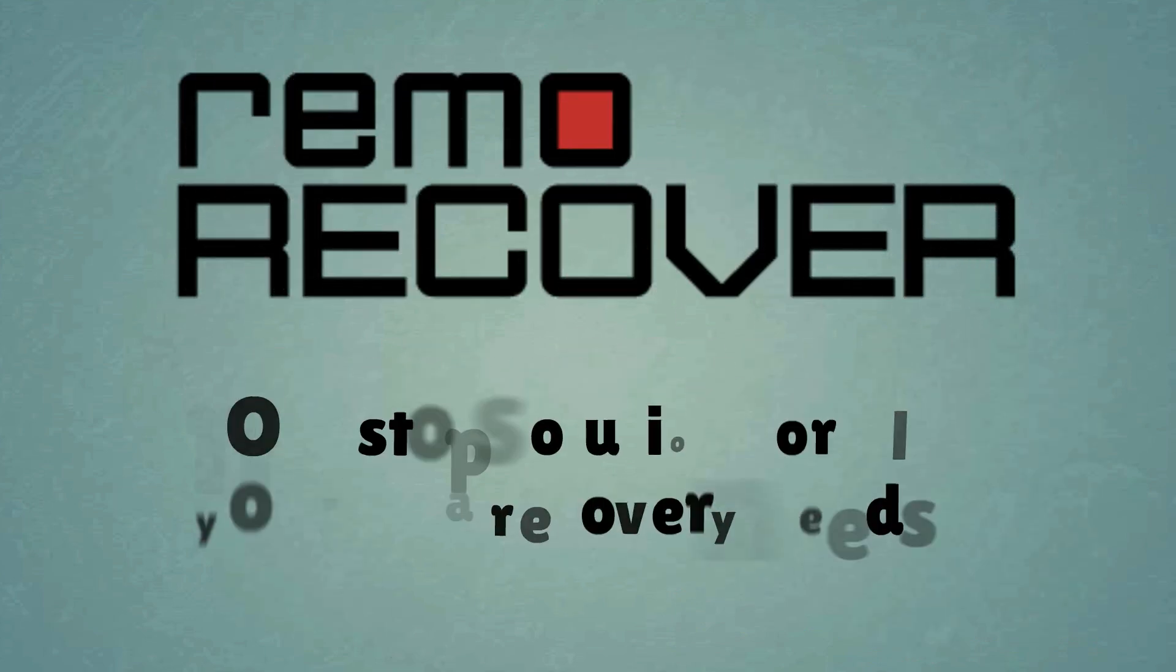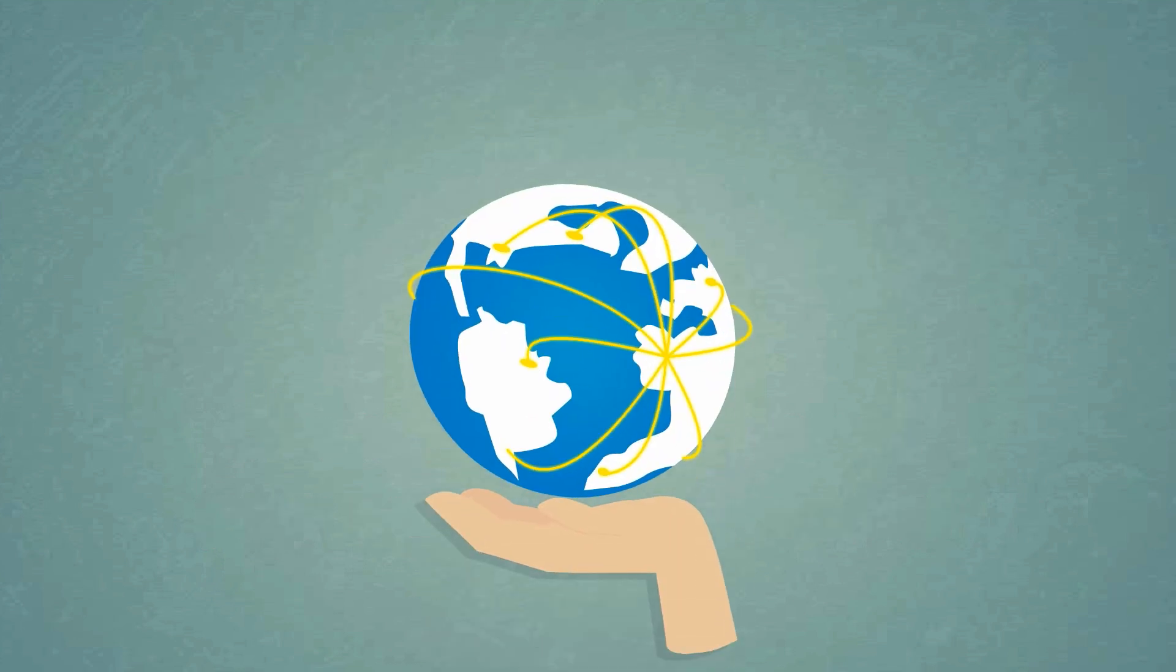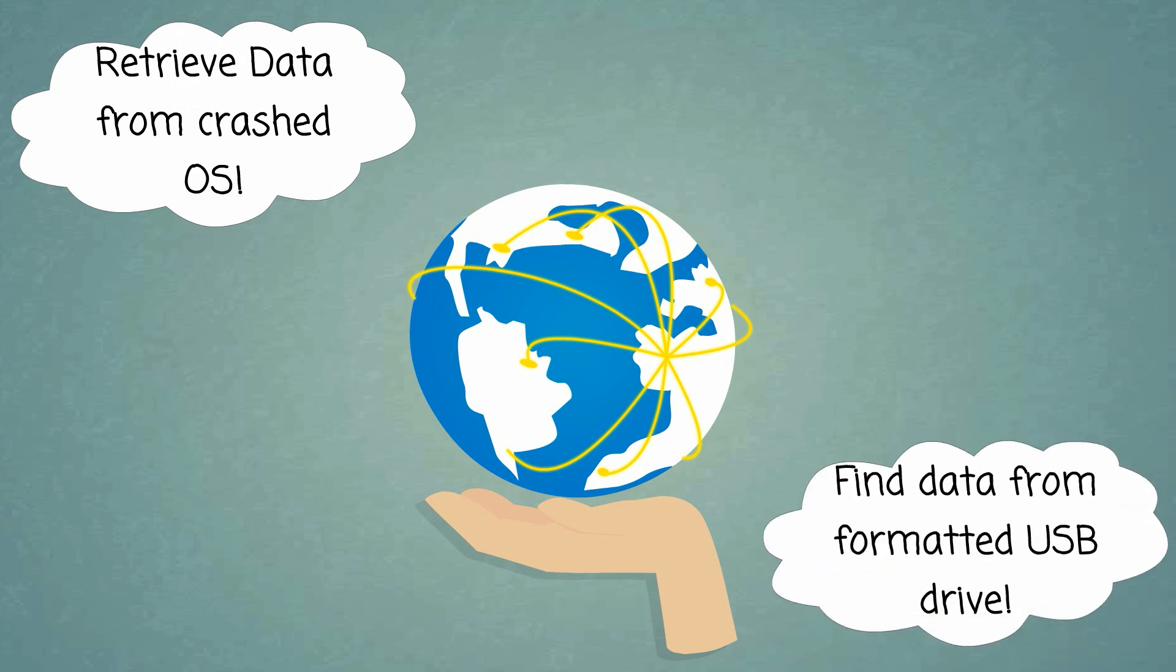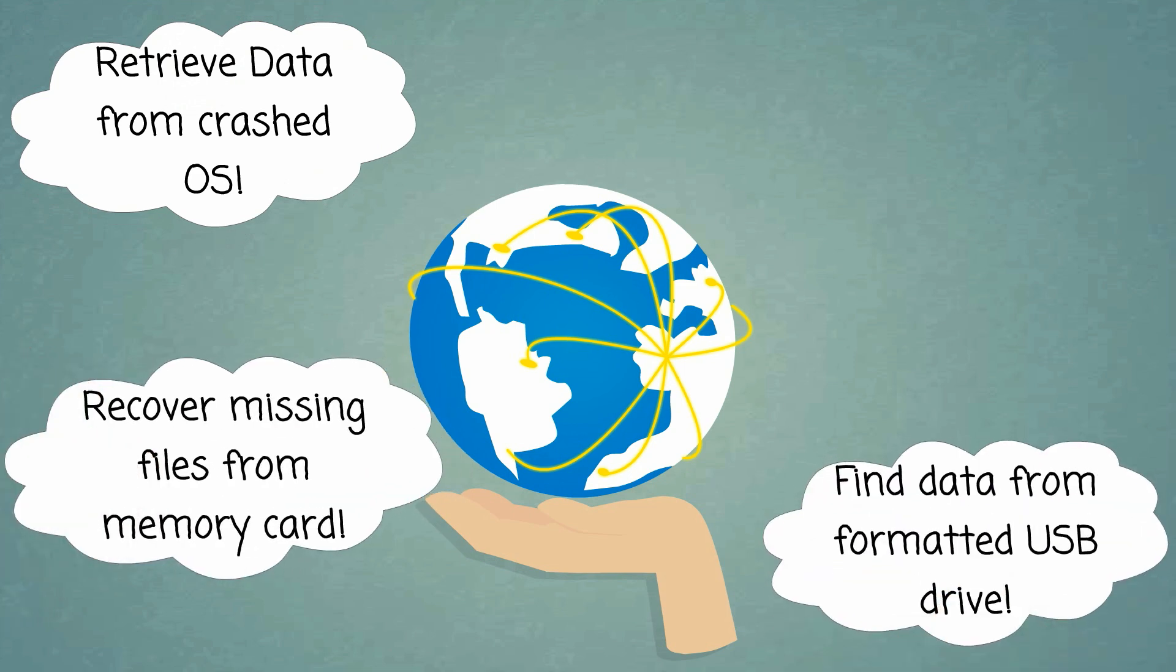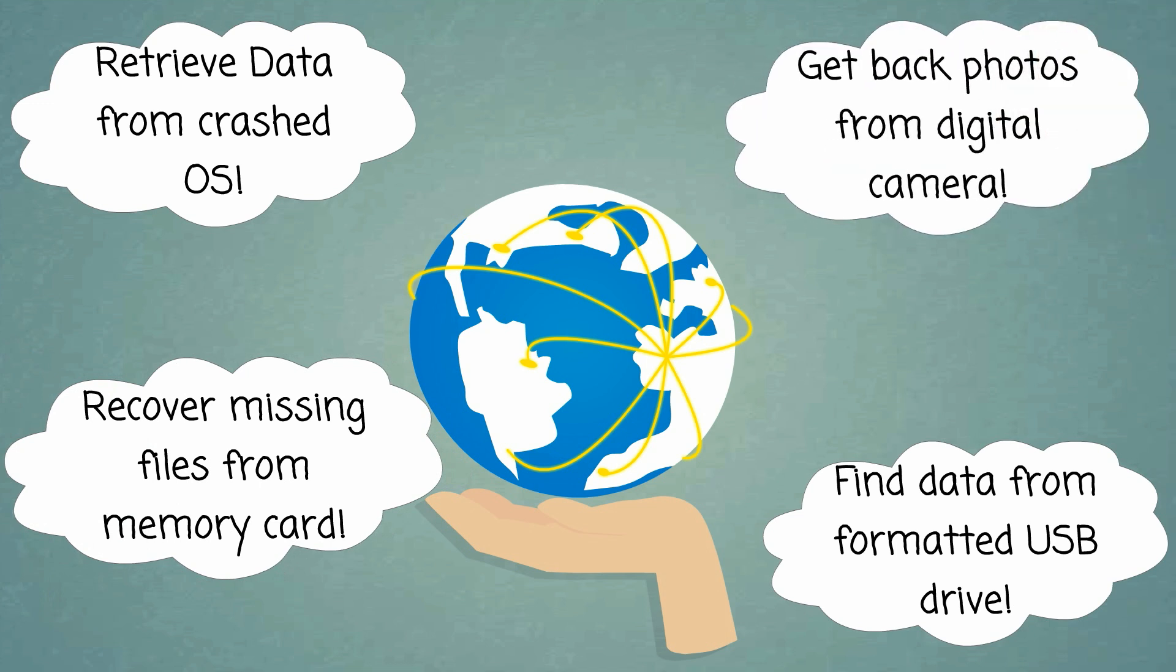One stop solution for all your data recovery needs. Retrieve data from crashed OS. Find data from formatted USB drive. Recover missing files from memory card. Get back photos from digital camera.